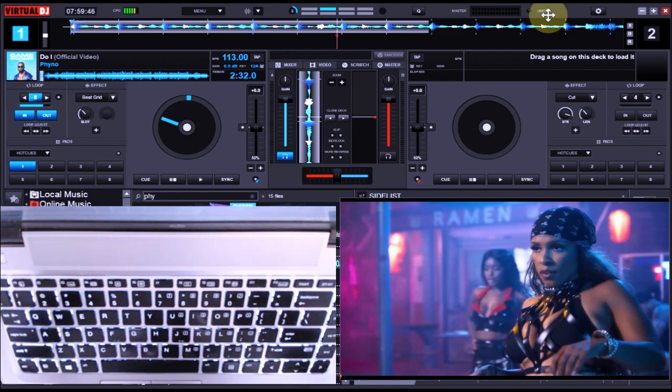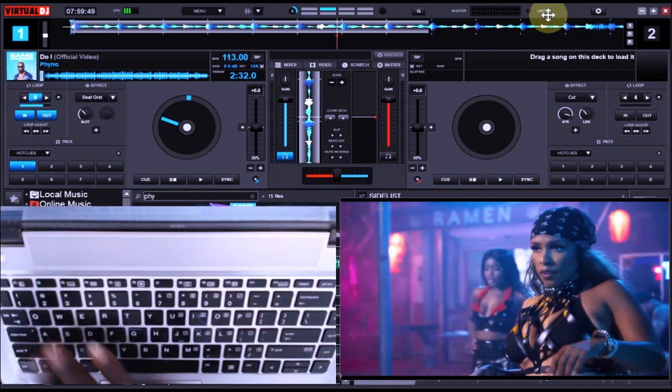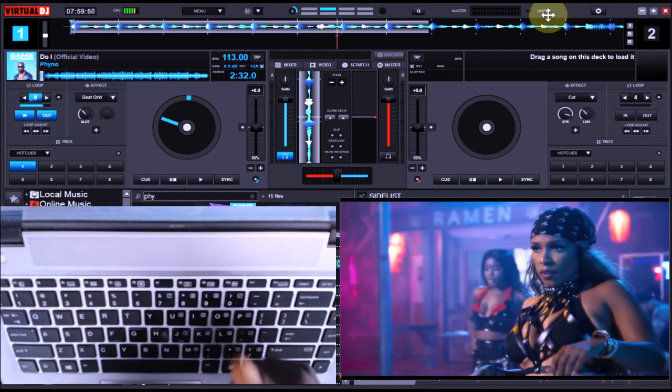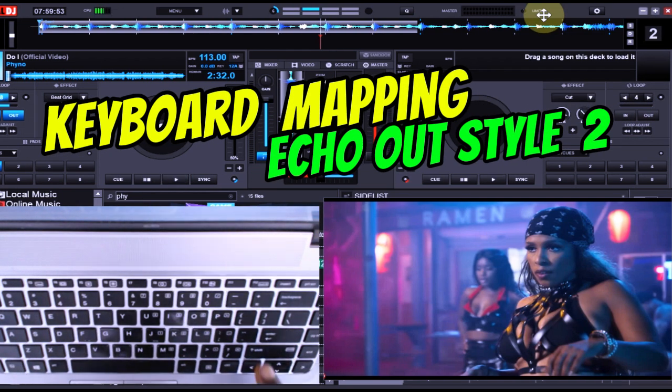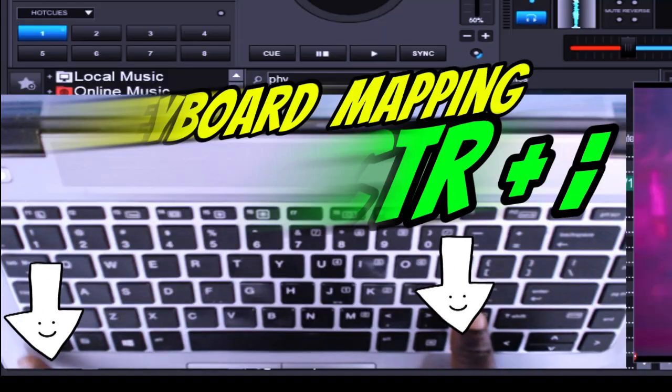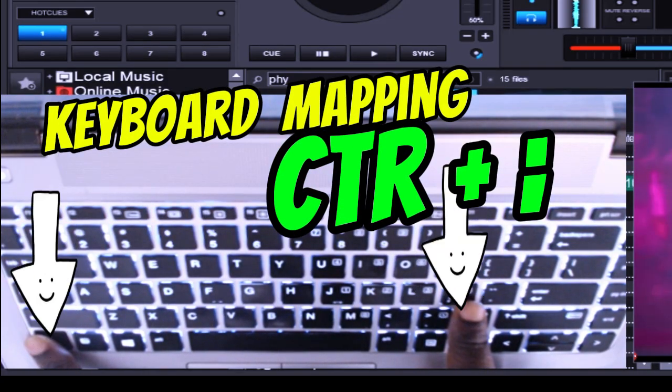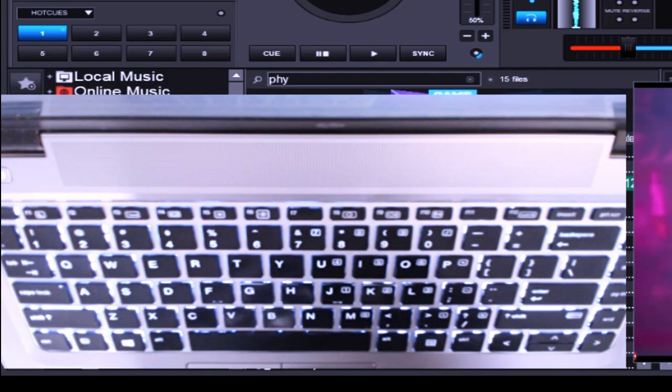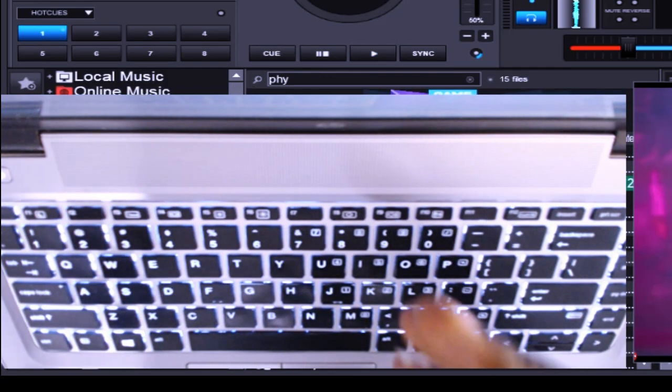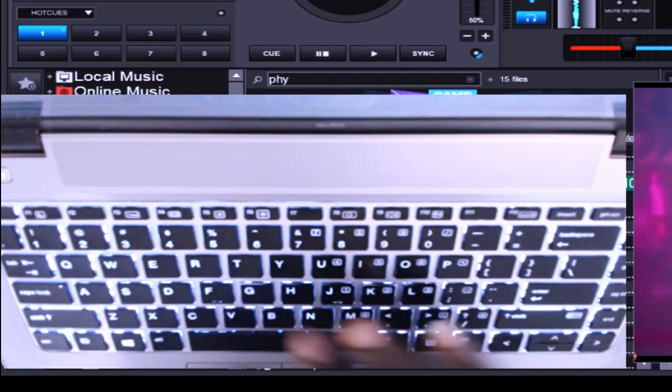That is it for the Caps Lock. The second form of echo out that we are going to be looking at is Control+Comma. So this Control+Comma, in its own case, well let me do the demonstration then you get to appreciate it. Look at it.